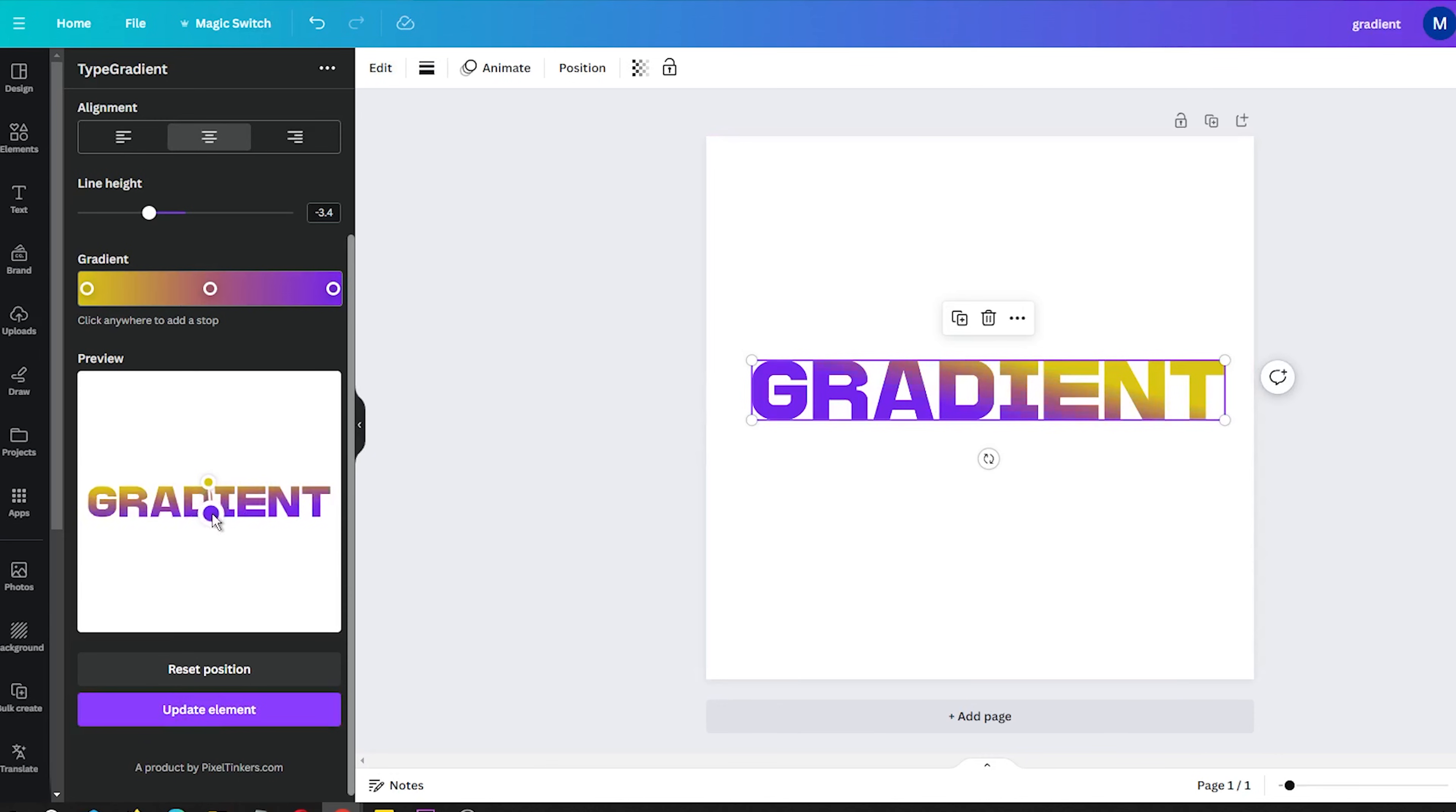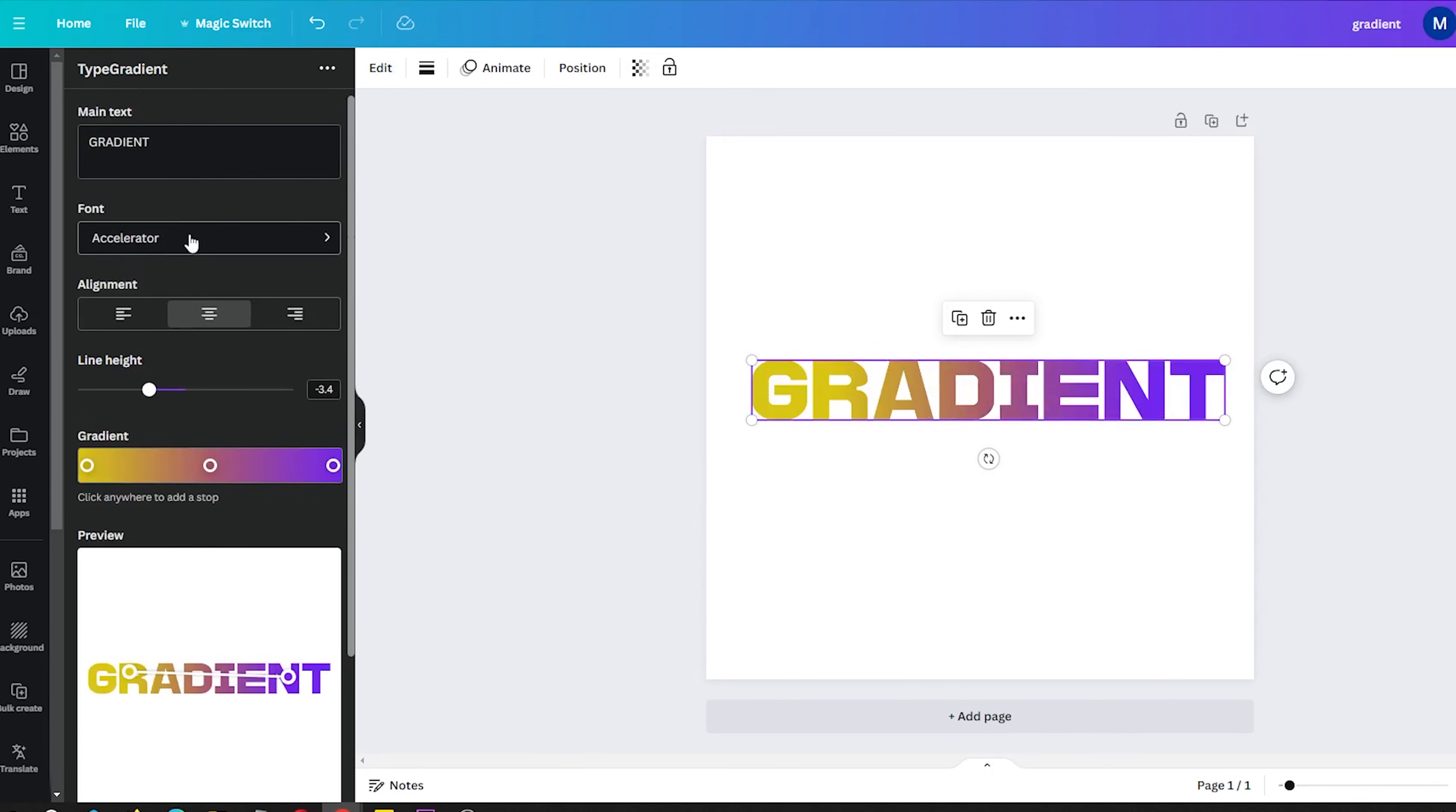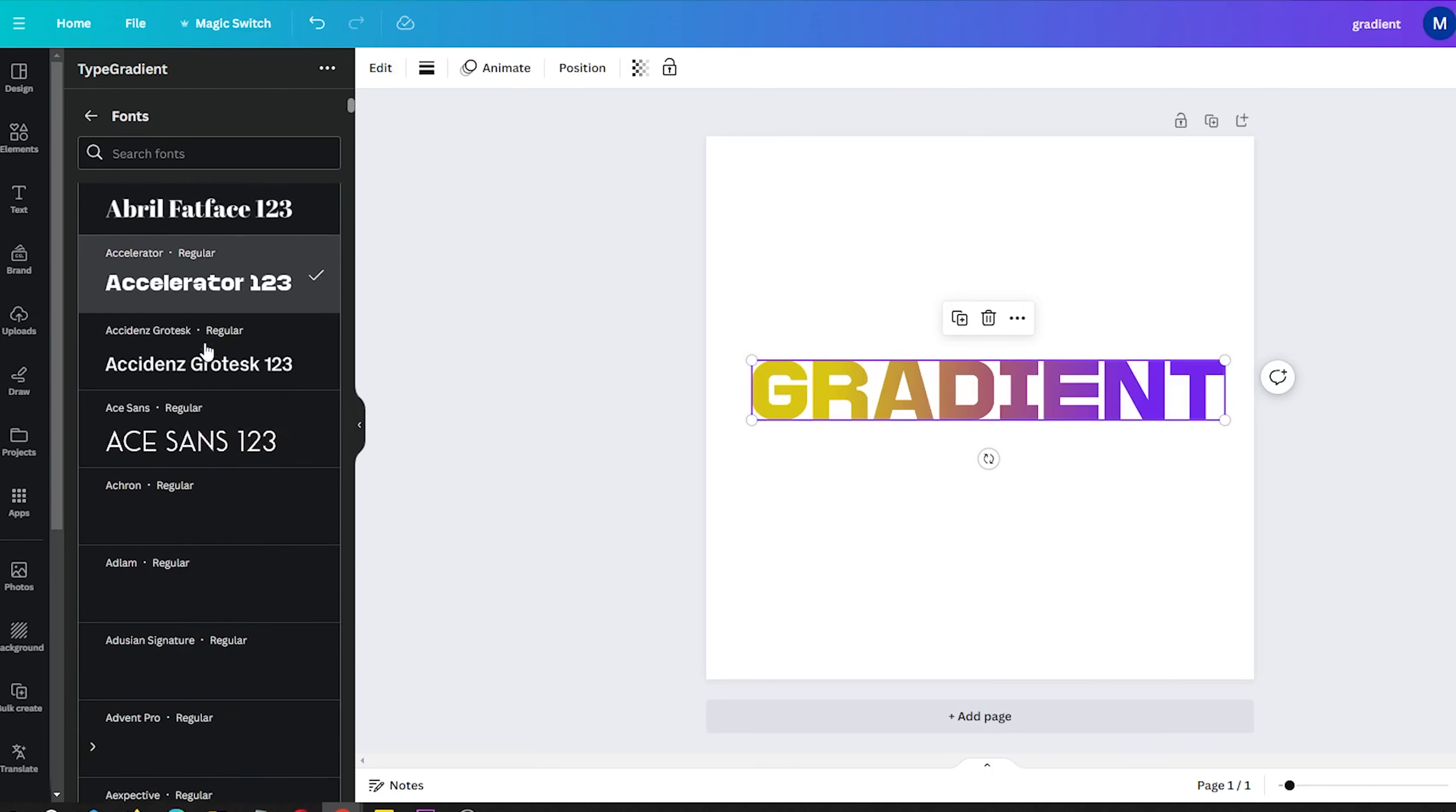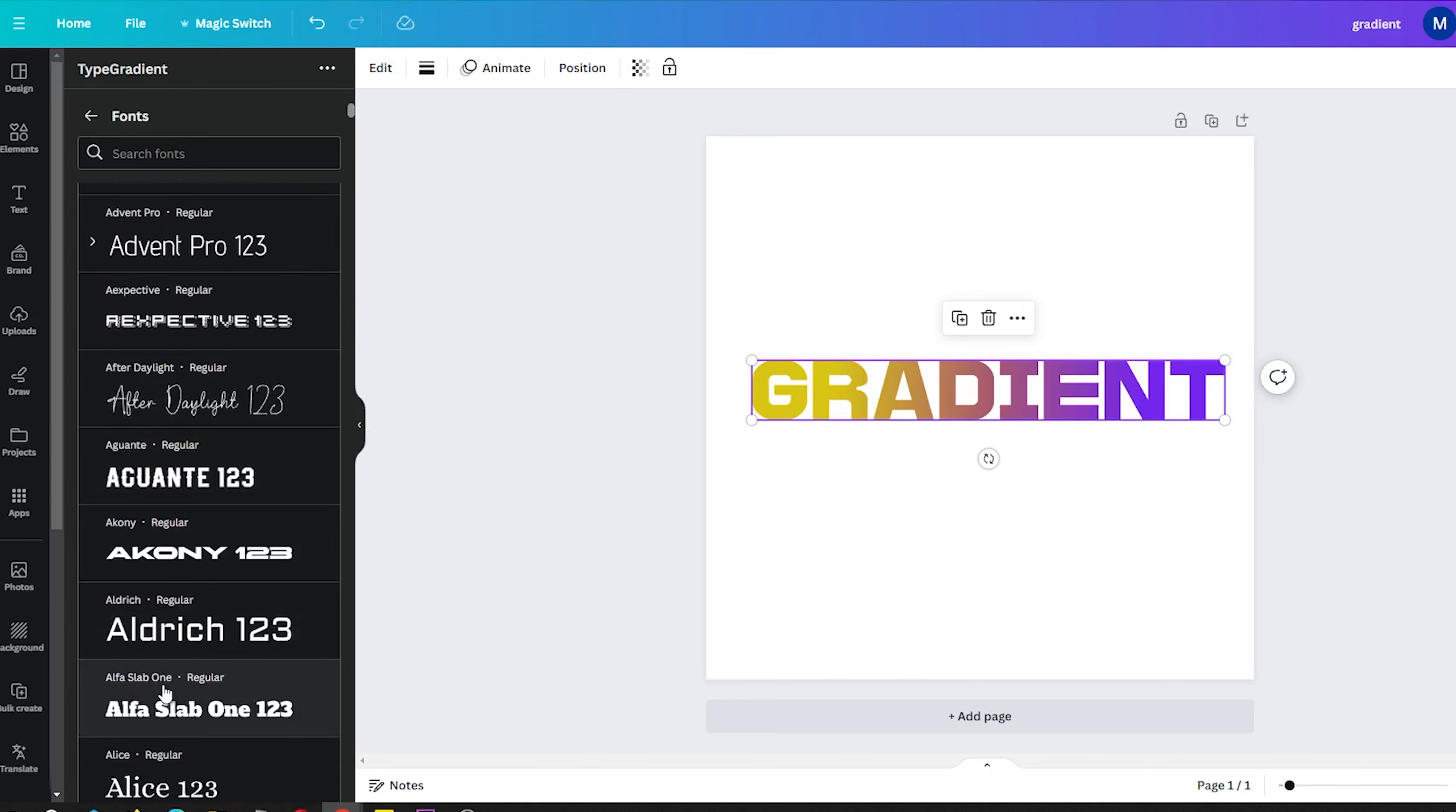So next time you make a poster, social graphic, logo or any design in Canva, don't forget to try the new gradient text tool. It's great for making text pop with color and vibrancy. Just open the Type Gradient app, customize a gradient and add some artistic flair to your projects.